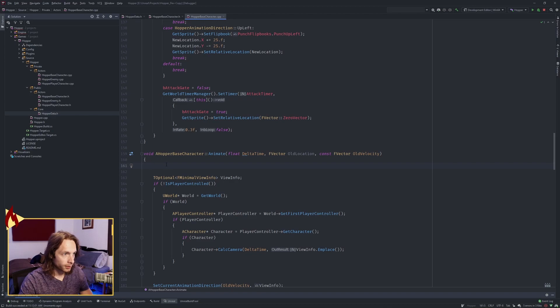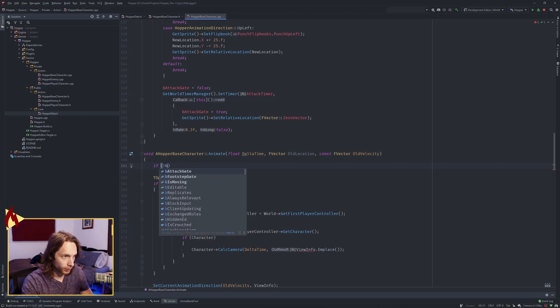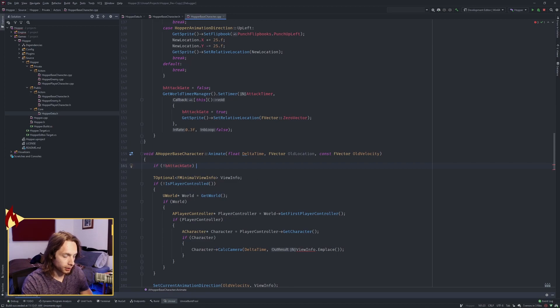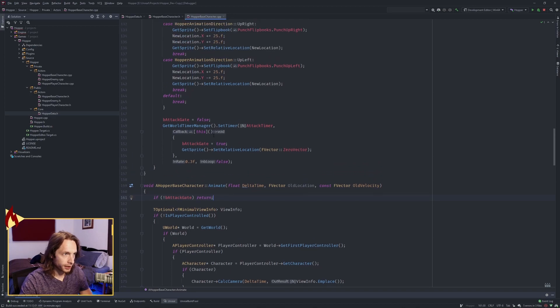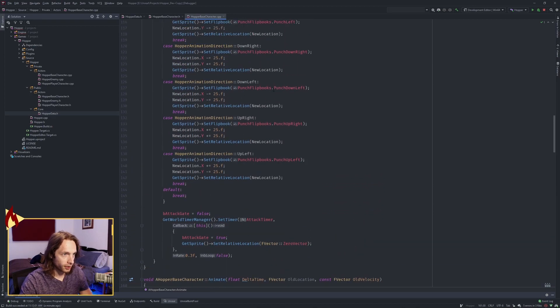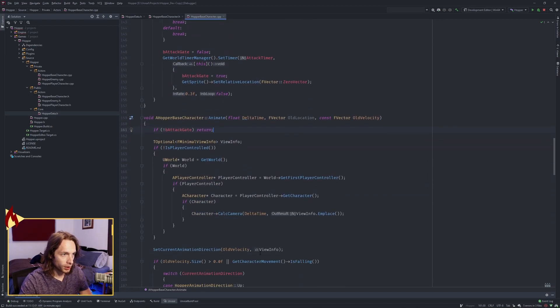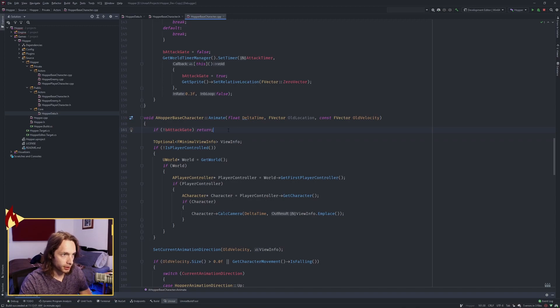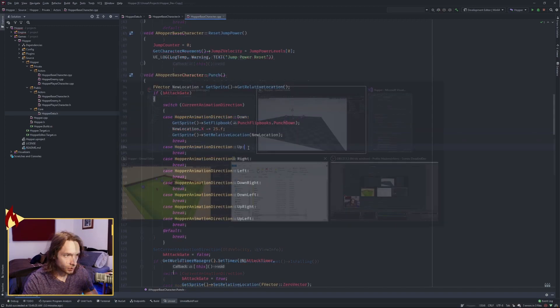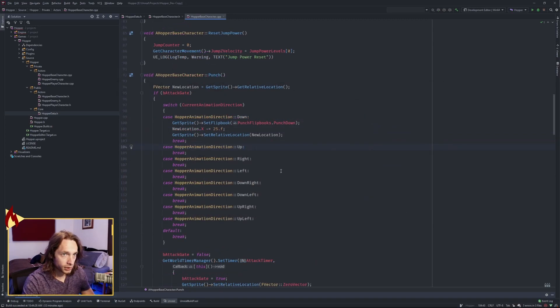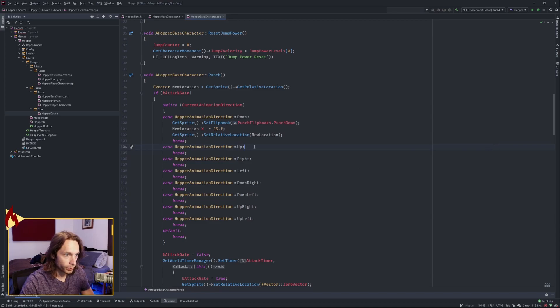Now come just below and go to your animate function. And we want to check if the attack gate is closed. And if so, we want to return. Because we're in the middle of a different animation for our punching, we don't want to animate our walking or our idle. So that'll return us early. Okay, let's finish up the rest of this switch.